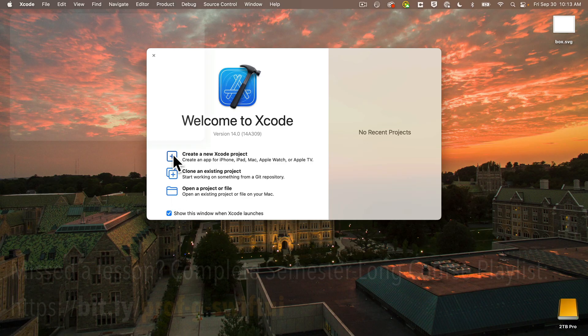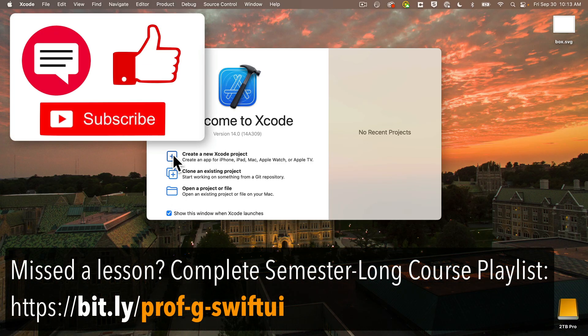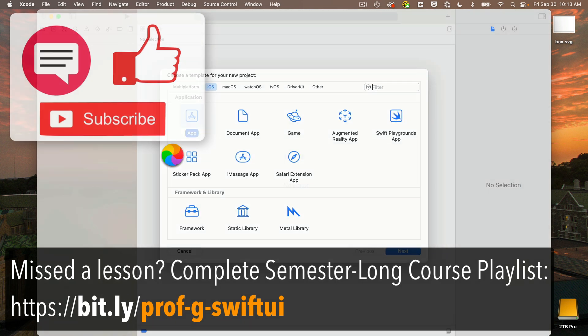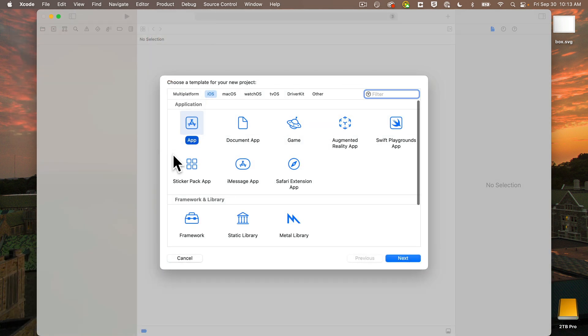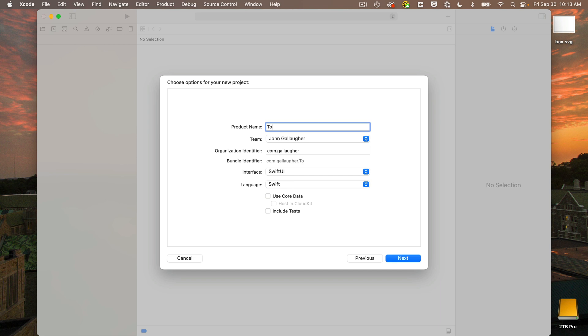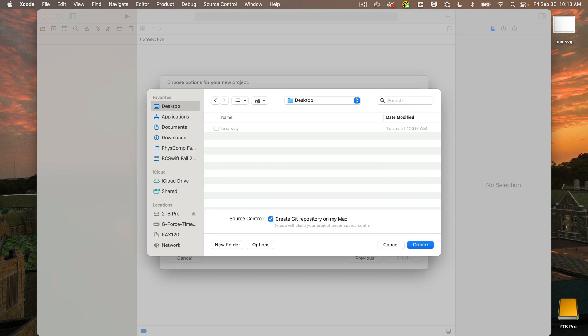So let's start Xcode and create a new project. Click create a new Xcode project, always exciting, and as usual this is a new iOS app. Press return. Project name should be to-do list, no spaces. I'm gonna write that in upper camel case, and this is of course a SwiftUI app. Press return.